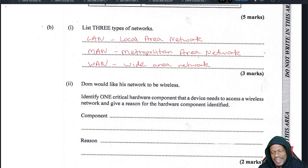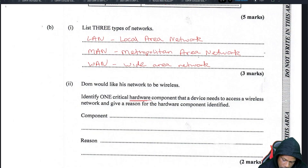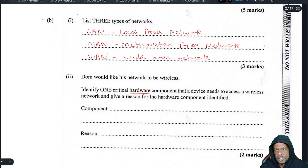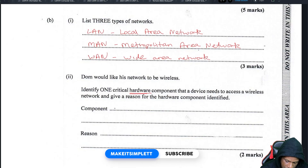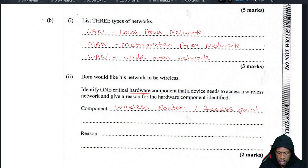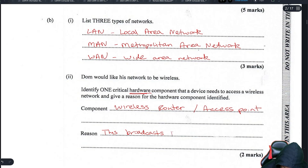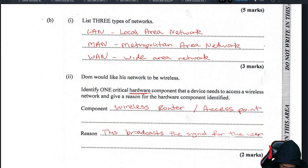Dom would like his network to be wireless. Identify one particular hardware component that the device needs to have to access a wireless network and give a reason for it. To access a wireless network you're going to need a wireless router, or more specifically an access point. The reason is that it broadcasts the signal — or the SSID — for the user to connect to.